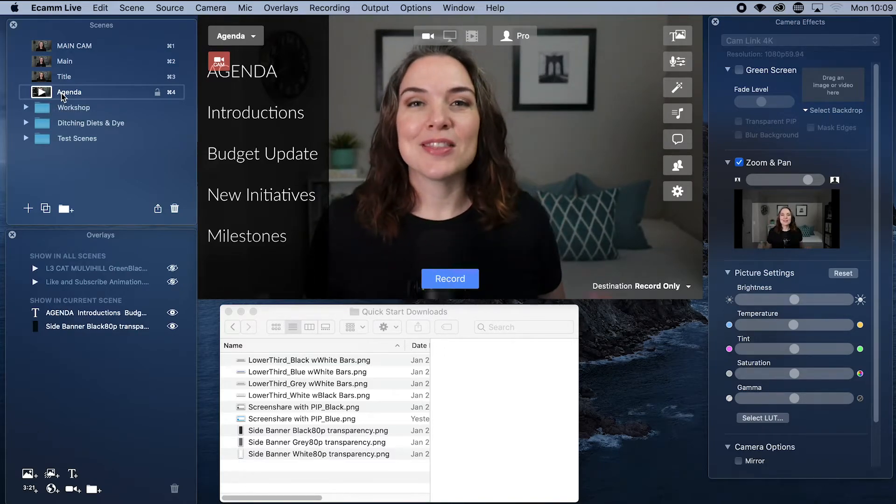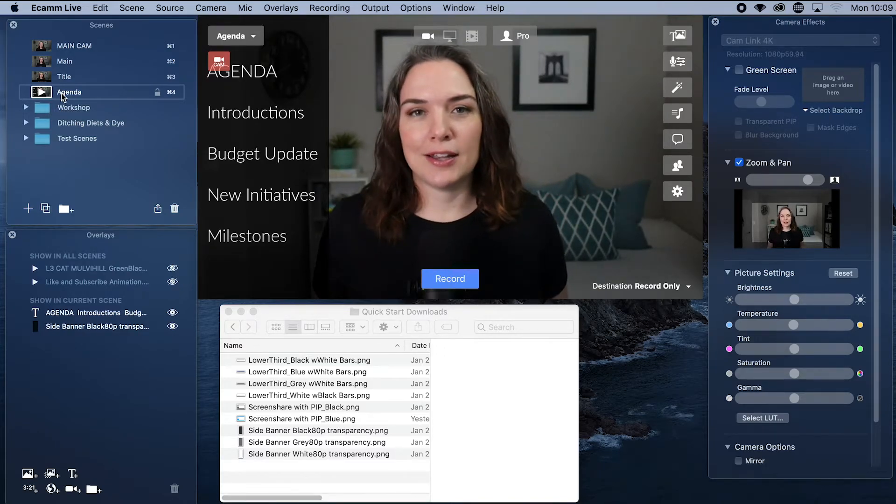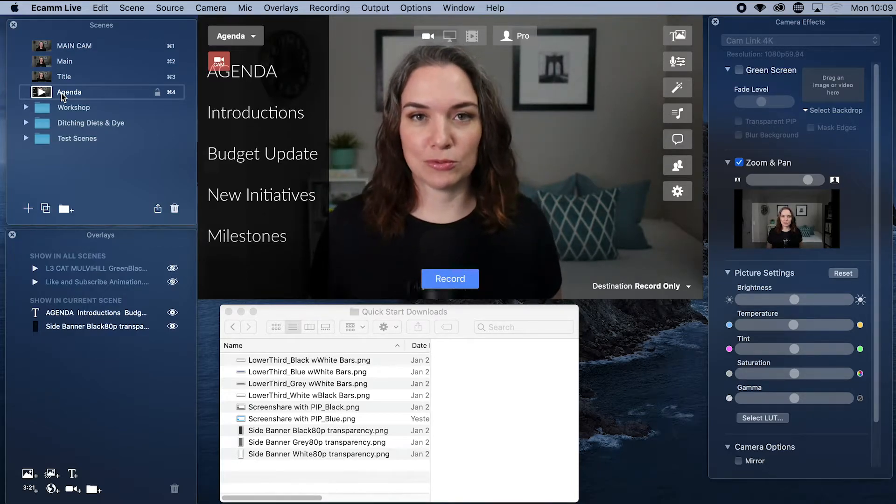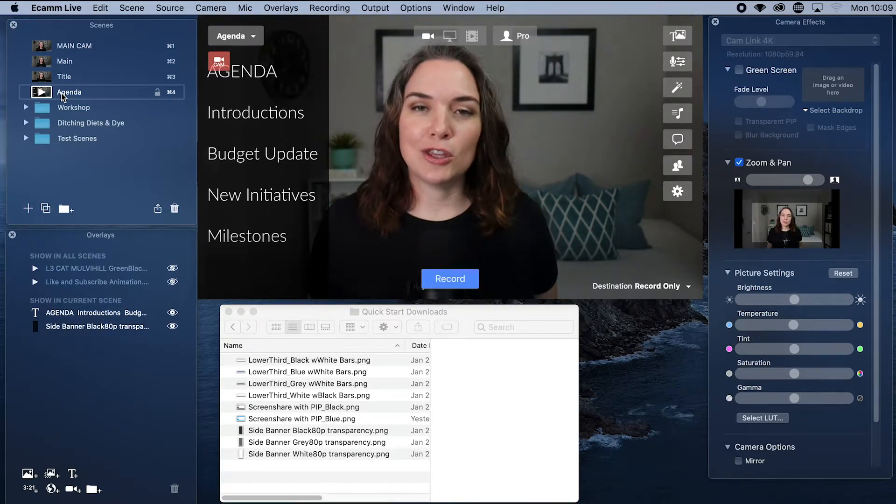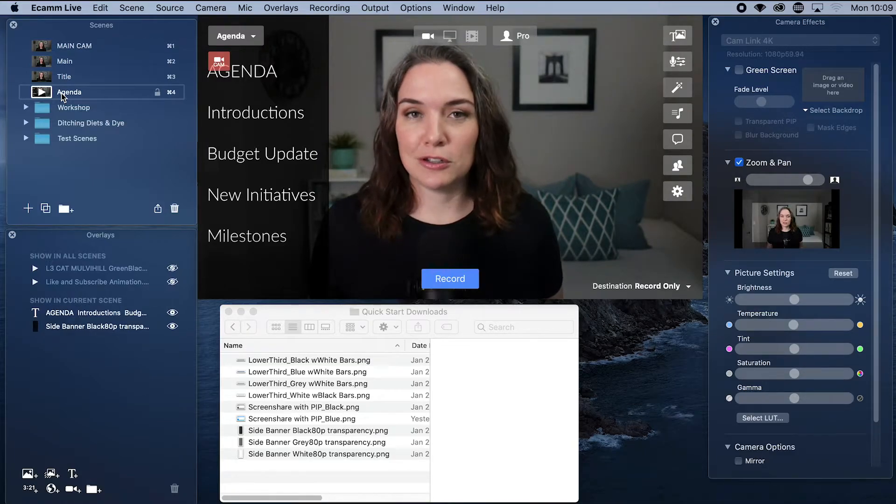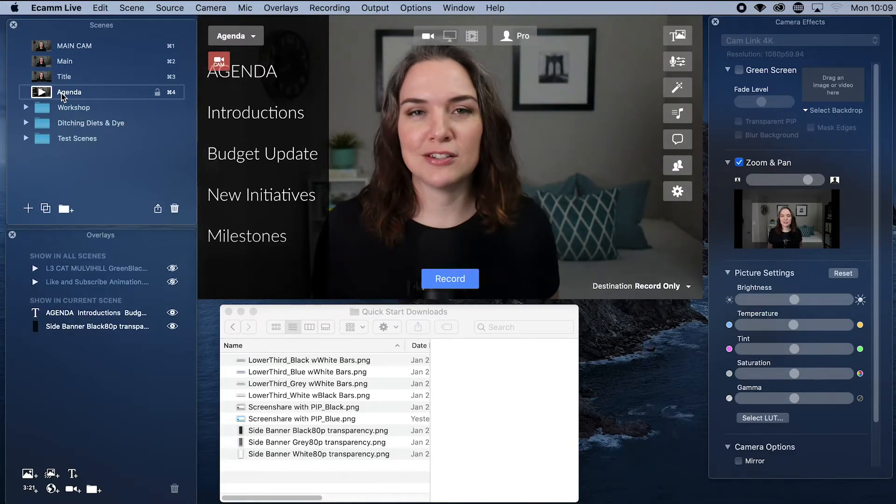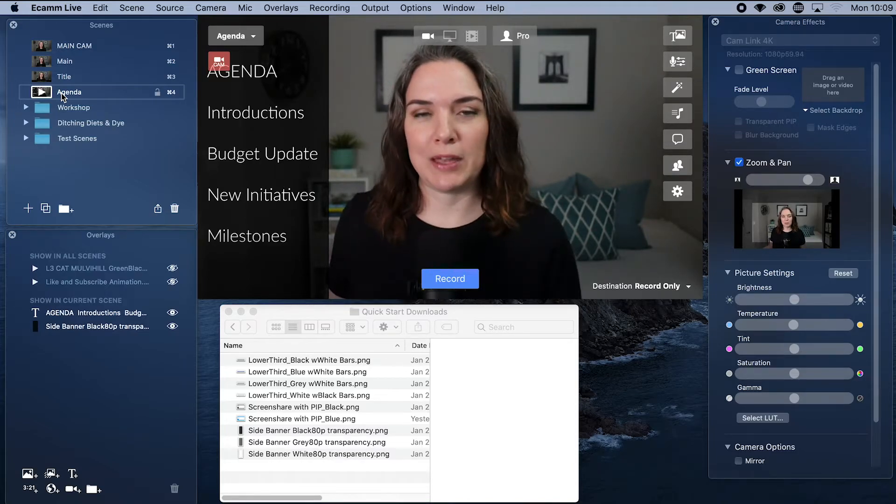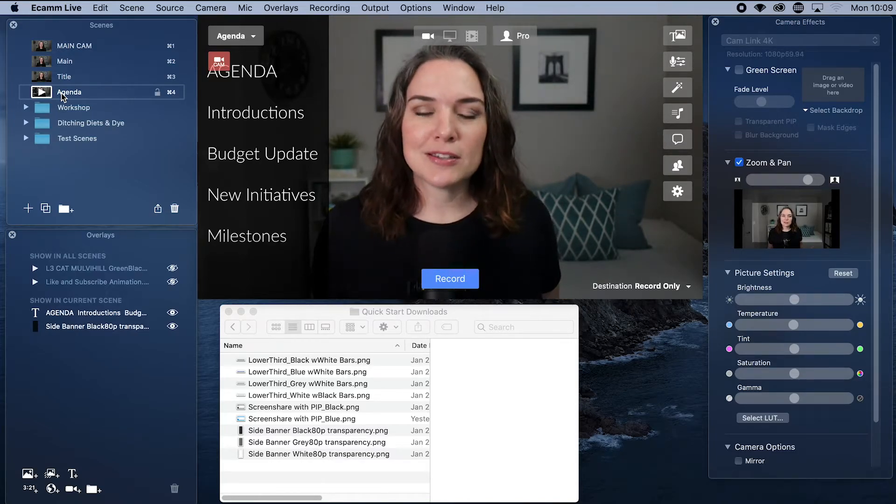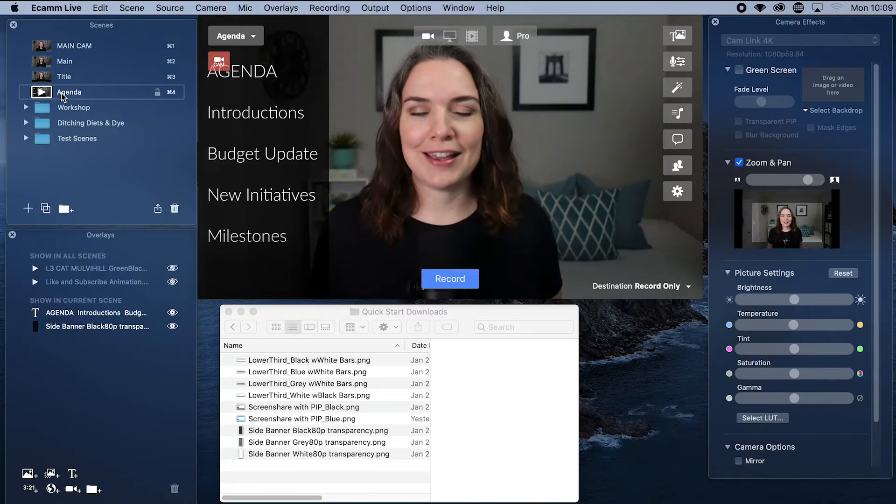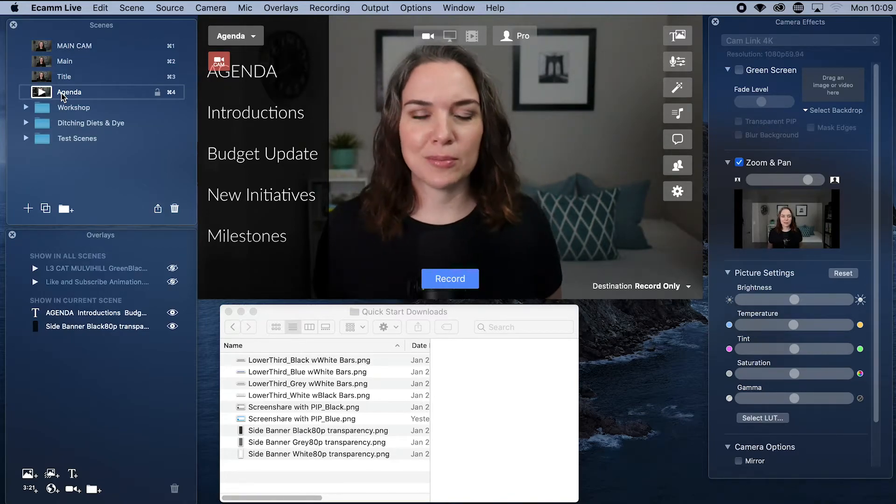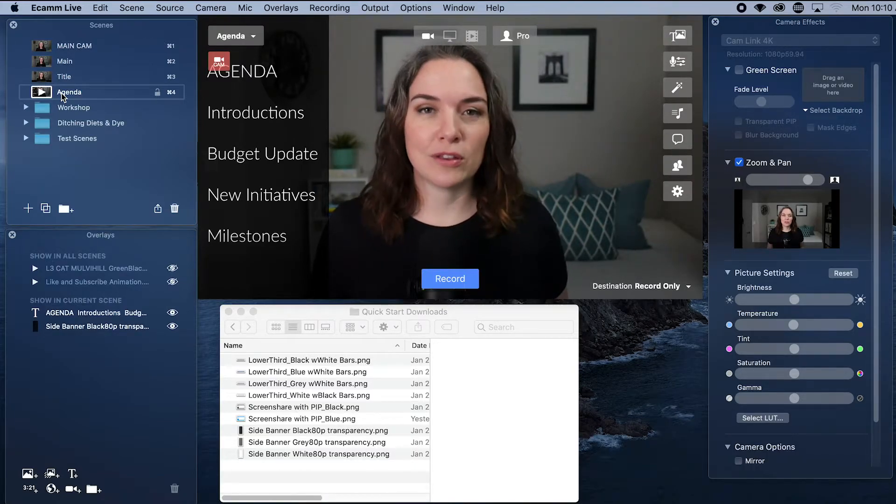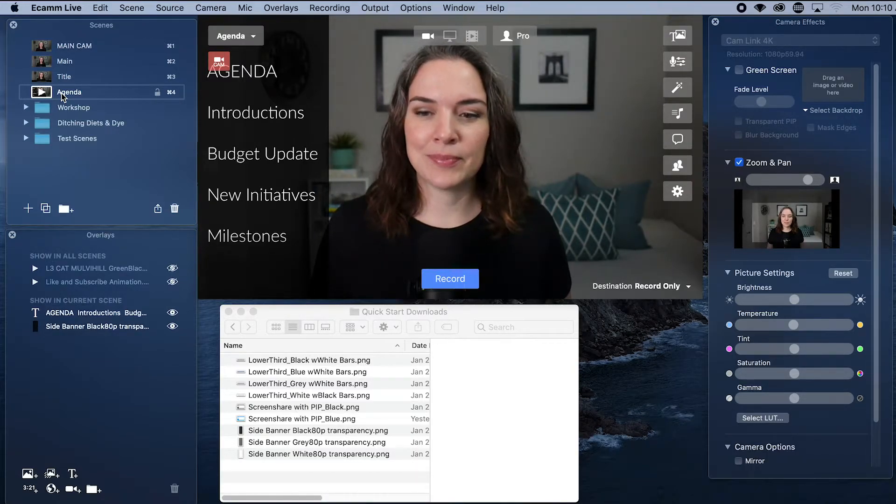This is an example where you are adding the text after the fact in Ecamm directly. Something that you can easily do is create your own side banner graphic where you already have the agenda typed in. So you're not having to spend time in Ecamm doing that. It is a little bit easier to control formatting and text and shape and get that all set up the way that you want it so that you can just bring in the graphic with all the text into Ecamm.